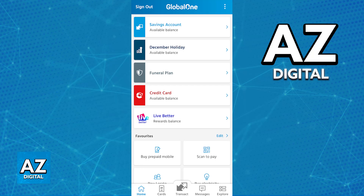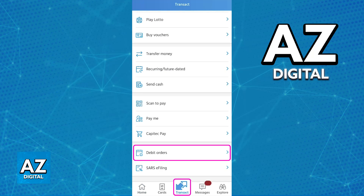All that you have to do is open the latest version of the Capitec mobile banking app, sign into your account using your credentials, and then tap the Transact option at the bottom.